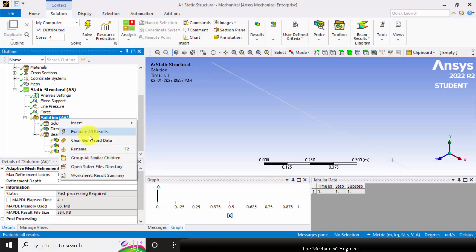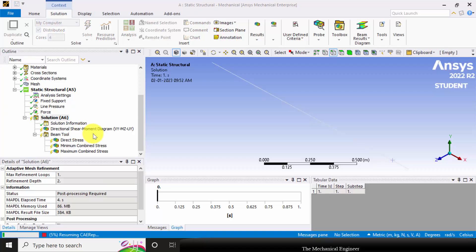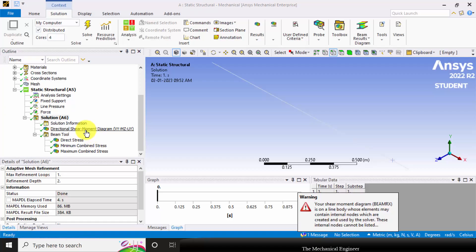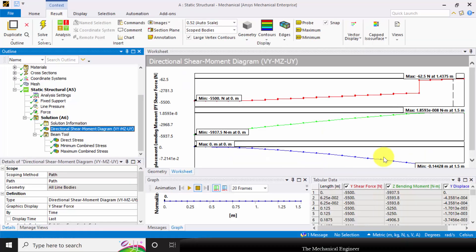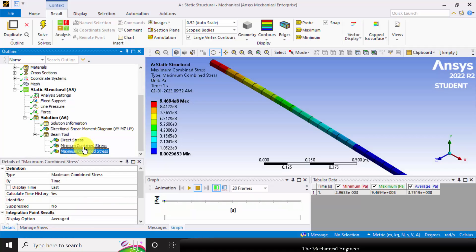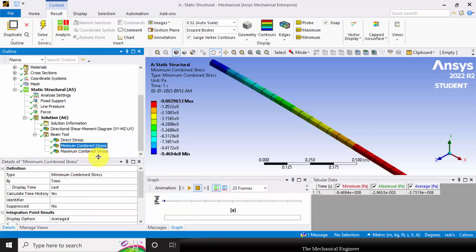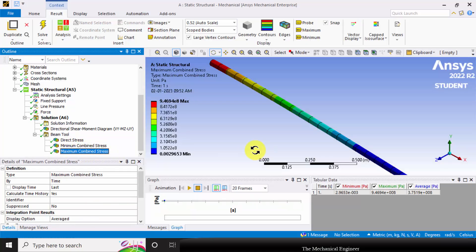Right click on the Solution and click Evaluate All Results. Click on the Shear Force and Bending Moment Diagram to visualize it. If you want to see the maximum or minimum stresses, you can view those as well. The maximum stress acting on the beam is 9.4 × 10⁸ Pascal.